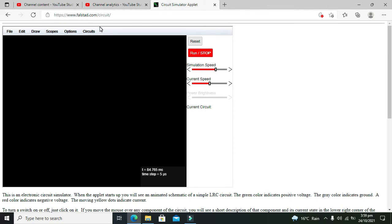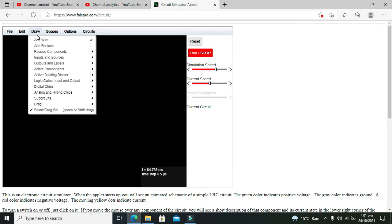First you must know that Falstead.com is an online simulator on which you can simulate or run all sorts of circuits. We are doing a simulation for an optocoupler here.